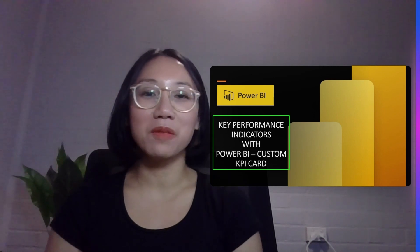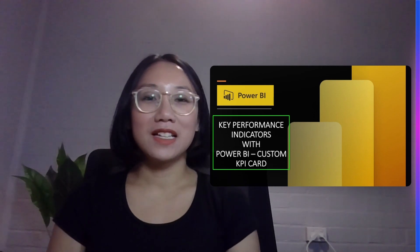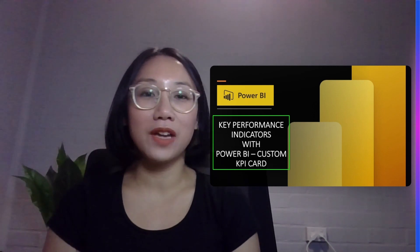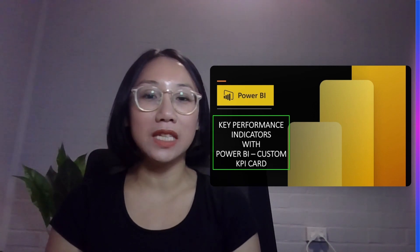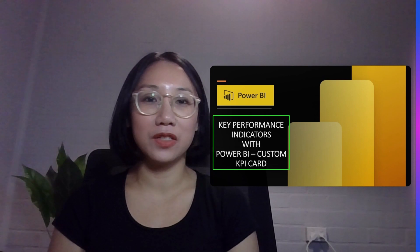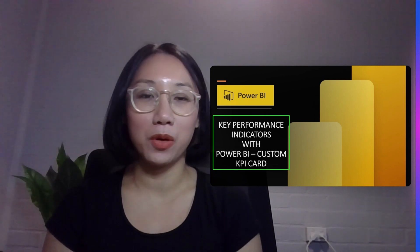Hi everyone, welcome back to my channel. Today I'll be showing you guys how to build key performance indicators using Power BI.